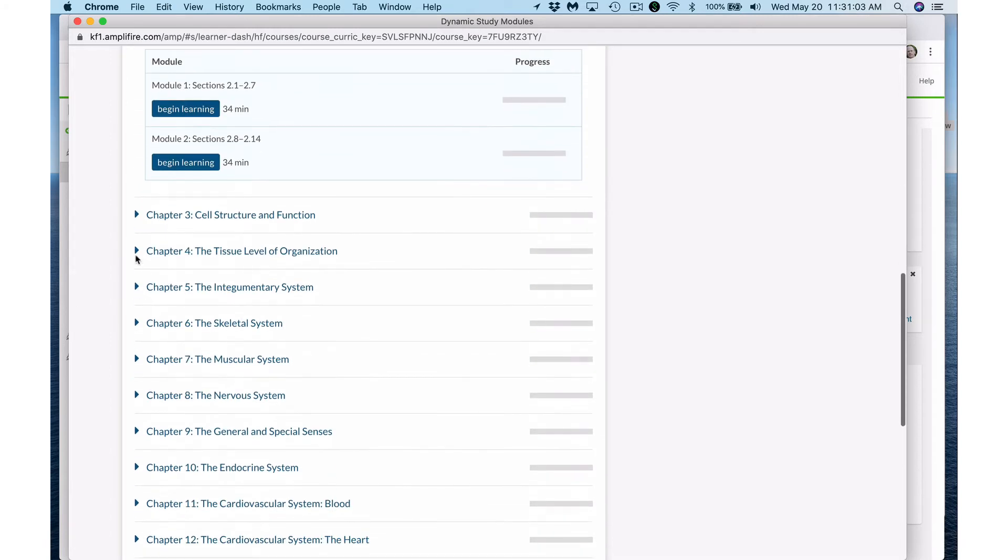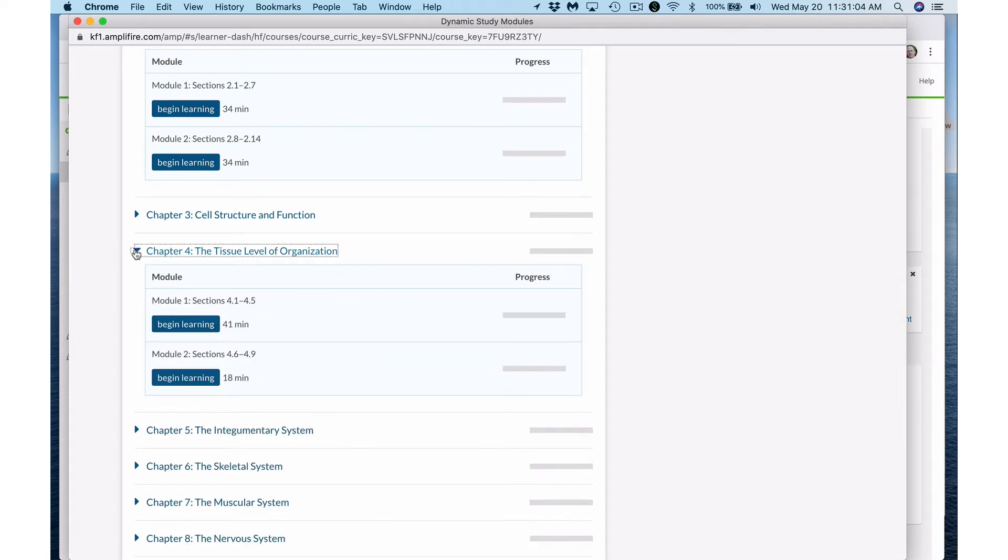If I scroll down for example to chapter 4, you can see module 1 is a test on sections 4.1 through 4.5 and module 2 is a test on sections 4.6 to 4.9. It gives you an estimation of how long it should take to complete that module.